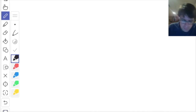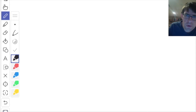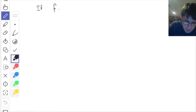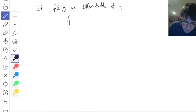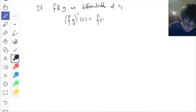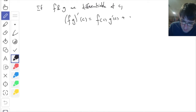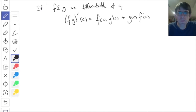I want to talk in more detail about the product rule. That was the third of the things I wrote at the very end. It says if f and g are differentiable at c, then (f times g) prime at c is f of c times g prime of c, plus g of c times f prime of c. Or however you like to write it — there are many ways.